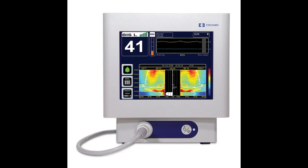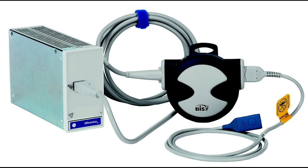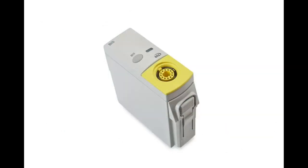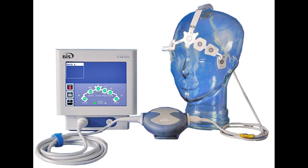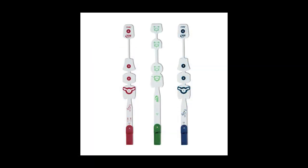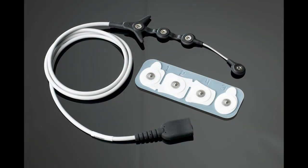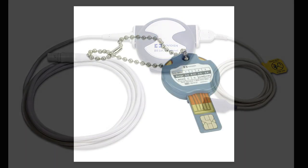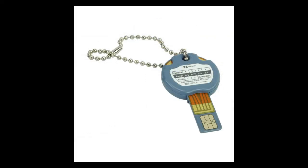A typical BIS setup will have a removable module which interfaces with the patient vitals monitoring system, where it can also be a standalone monitor. The electrode assembly is either completely disposable or only the electrode pads might be disposable. The EEG signals are collected and processed in the LOC module and then sent on to the monitor.